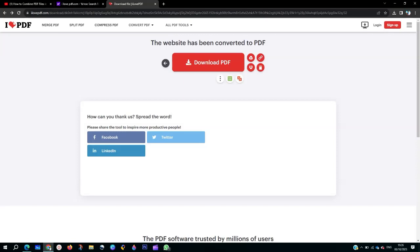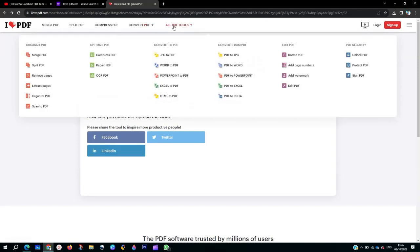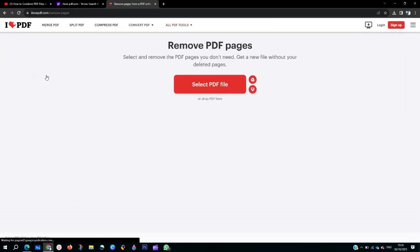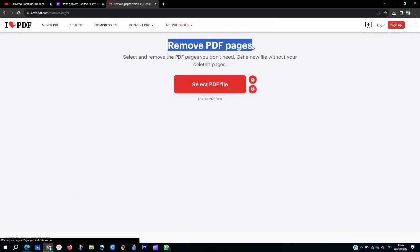With ilovepdf.com — when you get to ilovepdf.com, just go to All PDF Tools. Here you are going to see Remove Pages. You click on Remove Pages, and as you can see at the top of the page, the topic is Remove Pages.